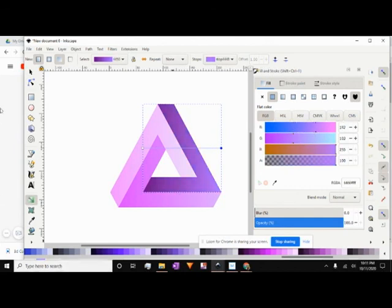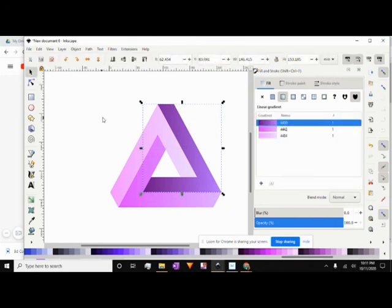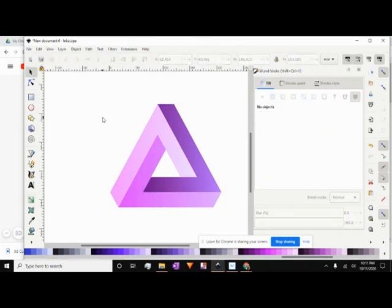So that's basically it. Once you get the gradients to where you like them, that's all you have to do, and then you're done.